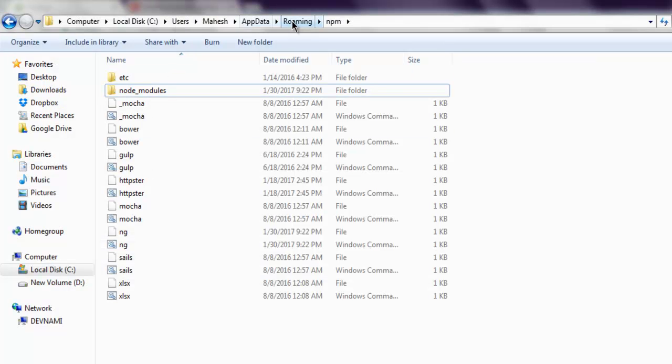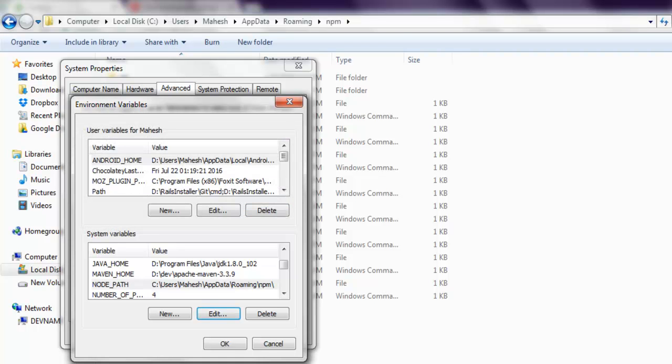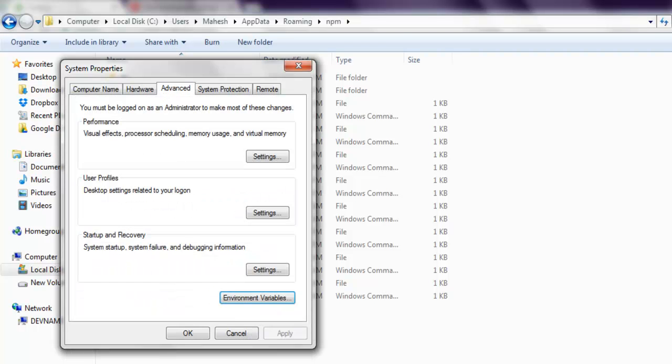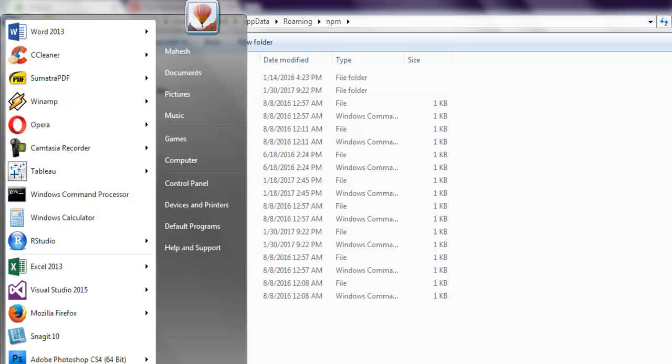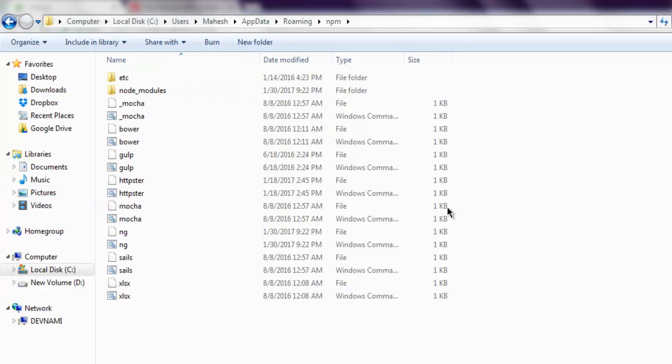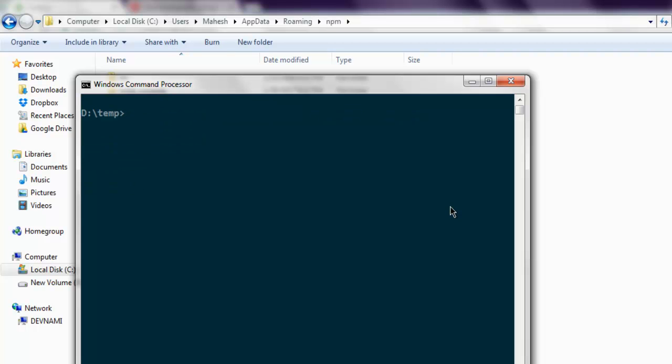Navigate to any directory of your choice, and here you can simply start using the module commands. For example,